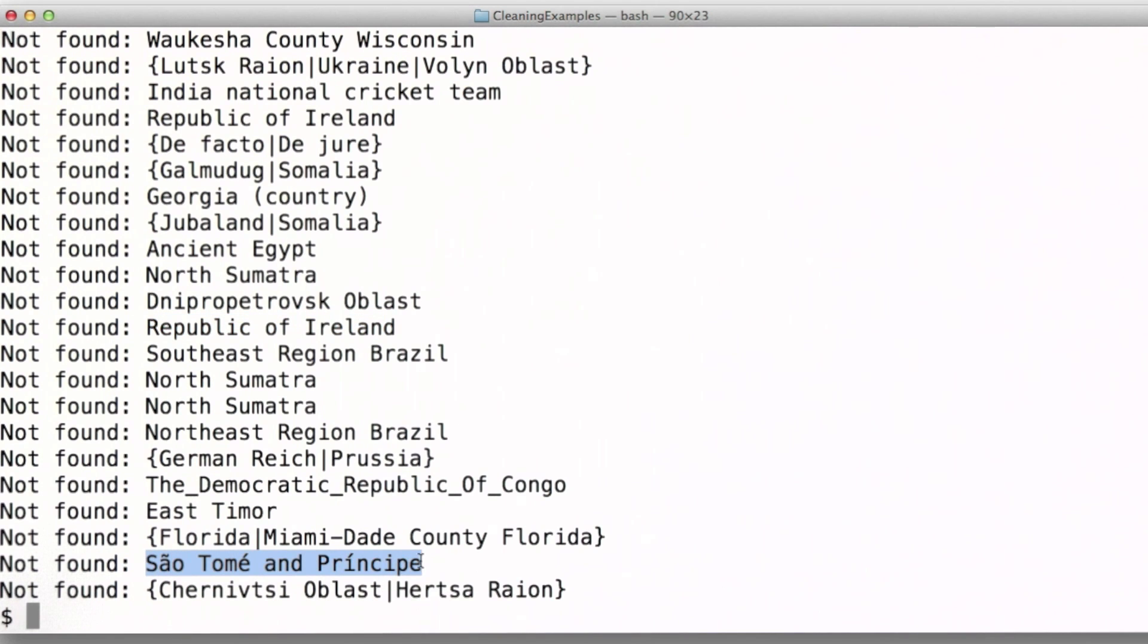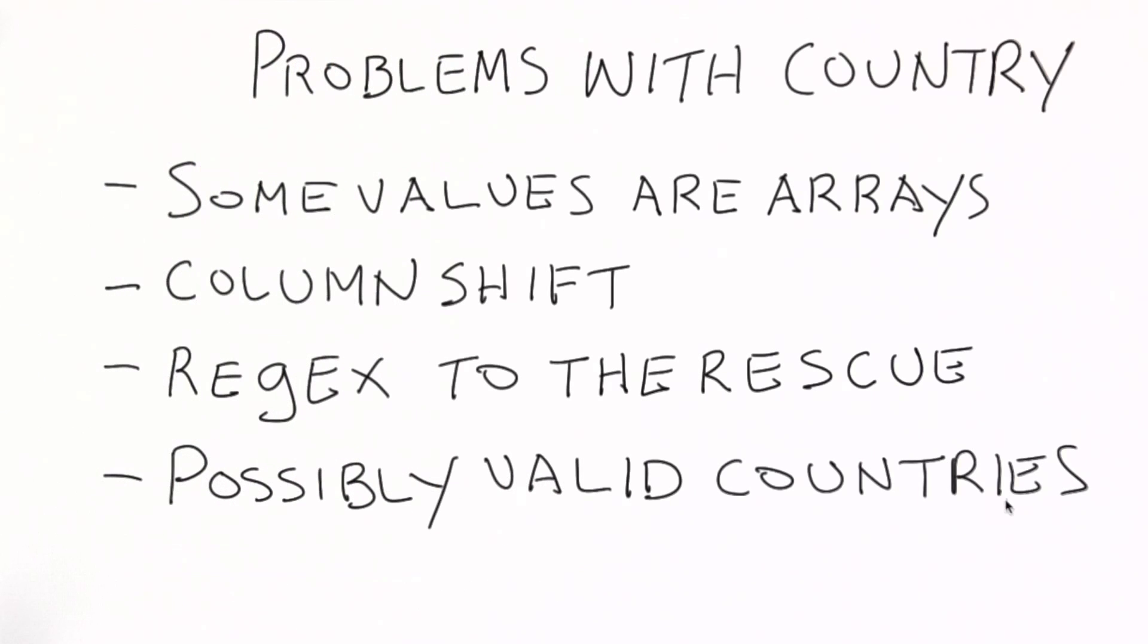The decision is whether we want to include these, maybe add them to our gold standard list. That's something you have to make on a situation-by-situation basis - we simply have possibly valid countries that we'll need to make a decision about.